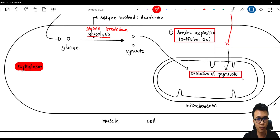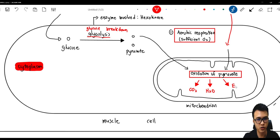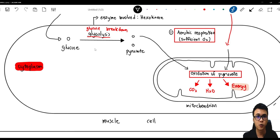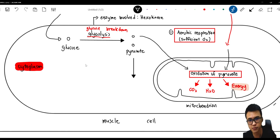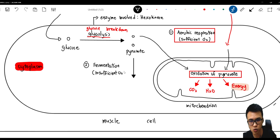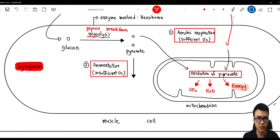Oxidation of pyruvate produces three products: CO2 (carbon dioxide), H2O, and energy — which is what we want. If there is no oxygen or limited oxygen in the environment, the pyruvate will choose the second pathway, which is called fermentation. Fermentation occurs when there is insufficient oxygen.